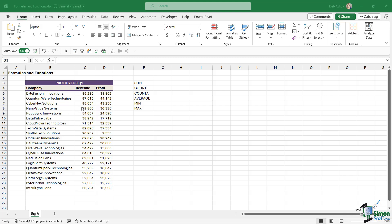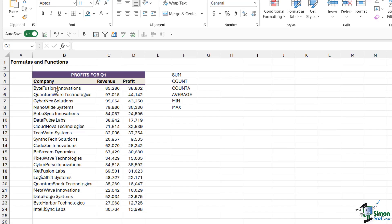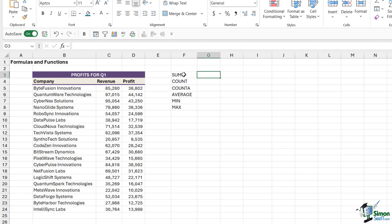I'm working with the same dataset that we were working with in the previous lesson. We just have a list of company names, and these are completely made up company names. We have their revenue and then we have a column containing the profit.